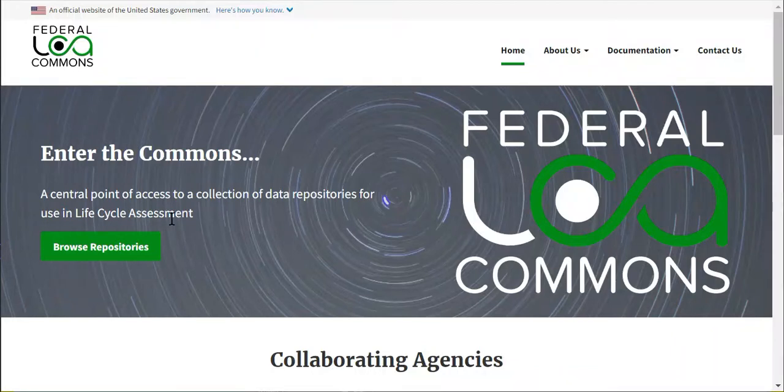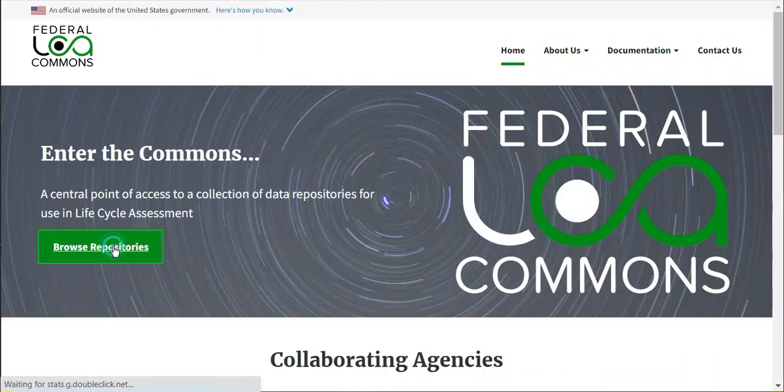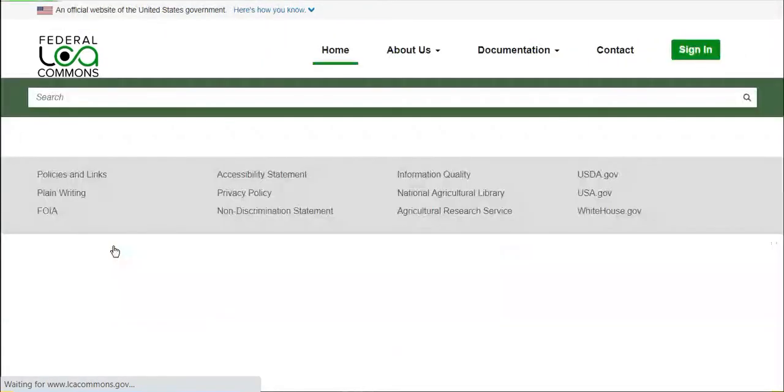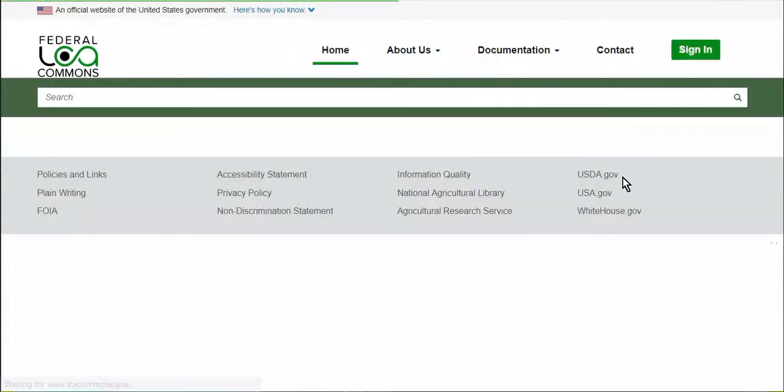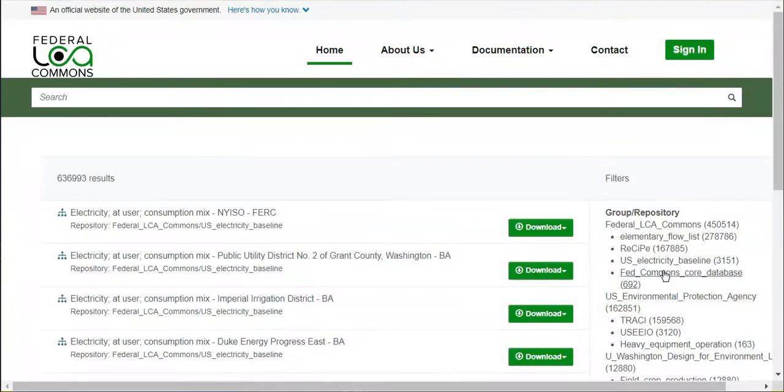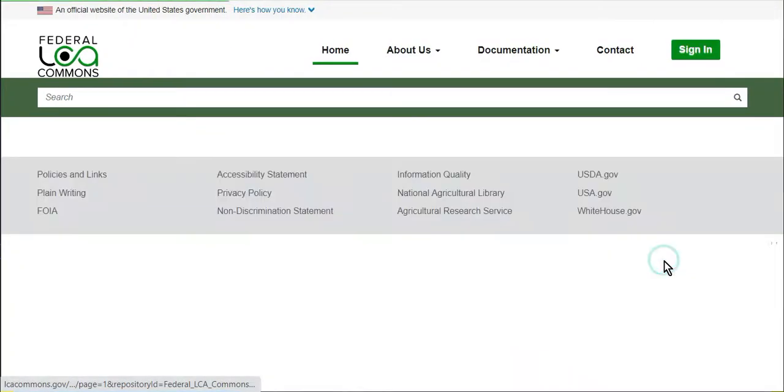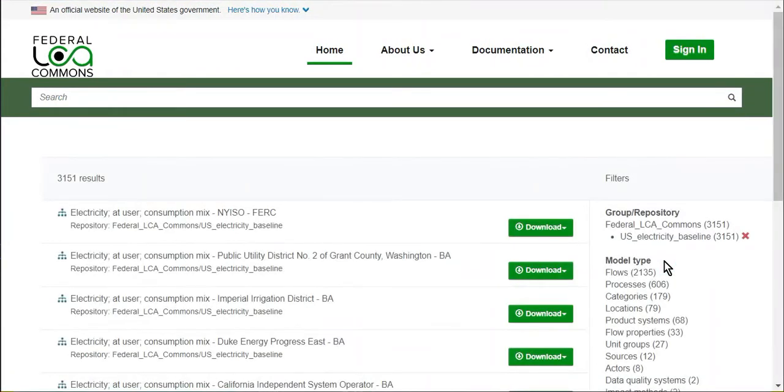If you navigate to the Federal LCA Commons server, you'll now see that there is a U.S. Electricity Baseline Repository.